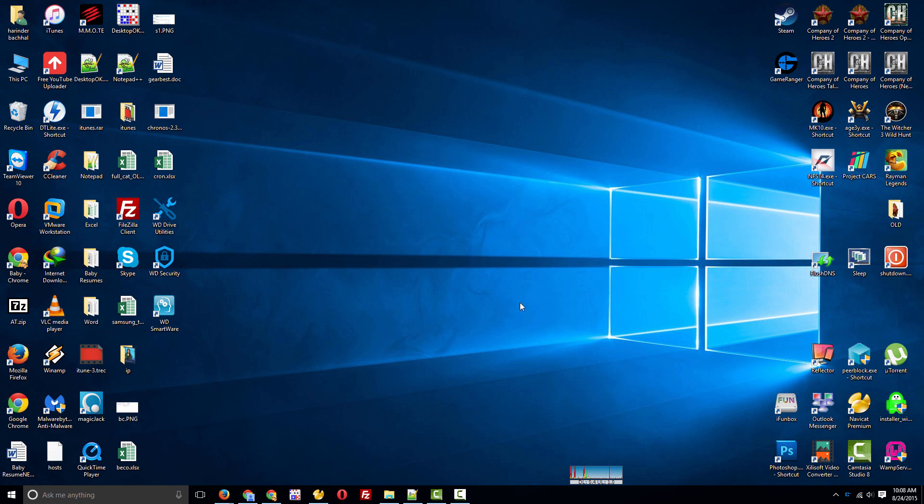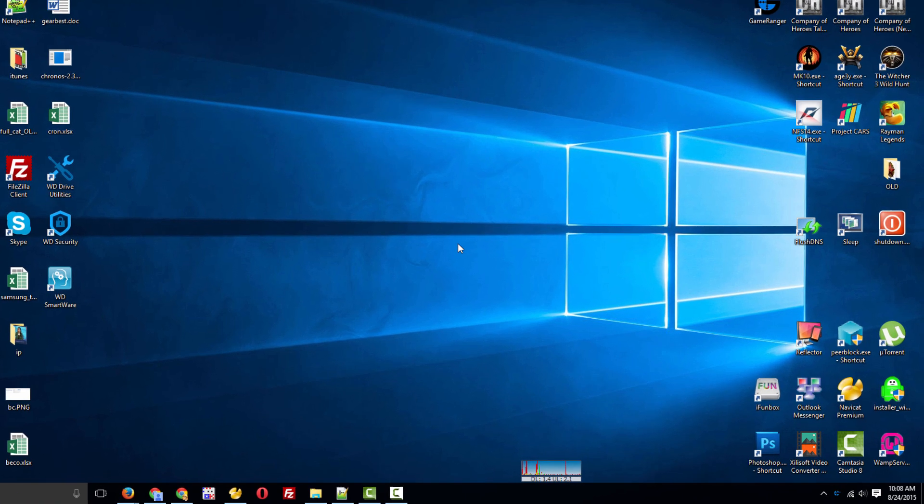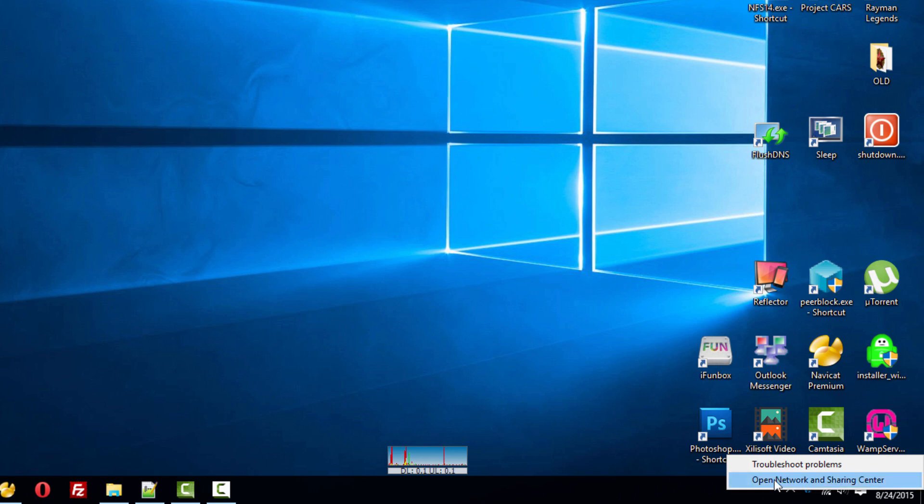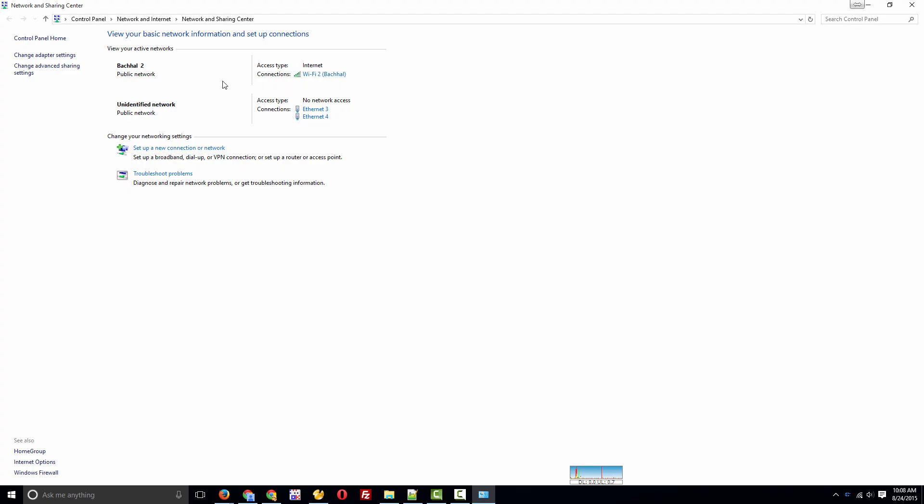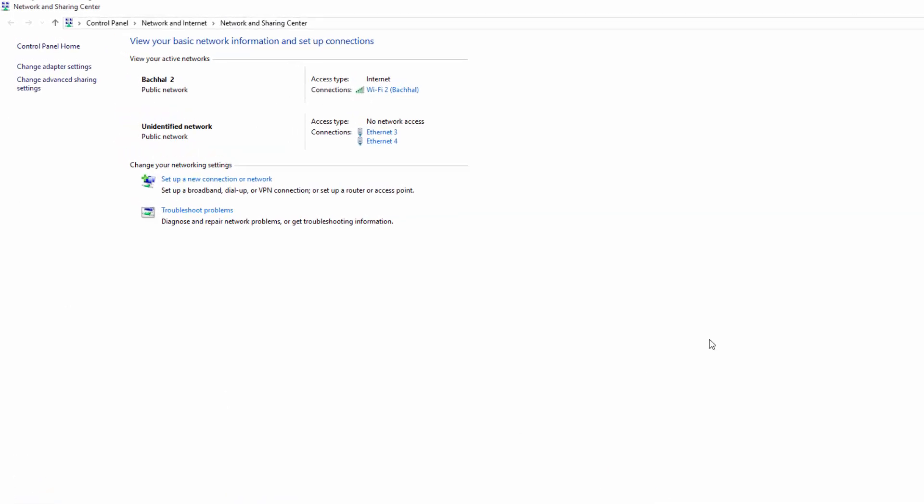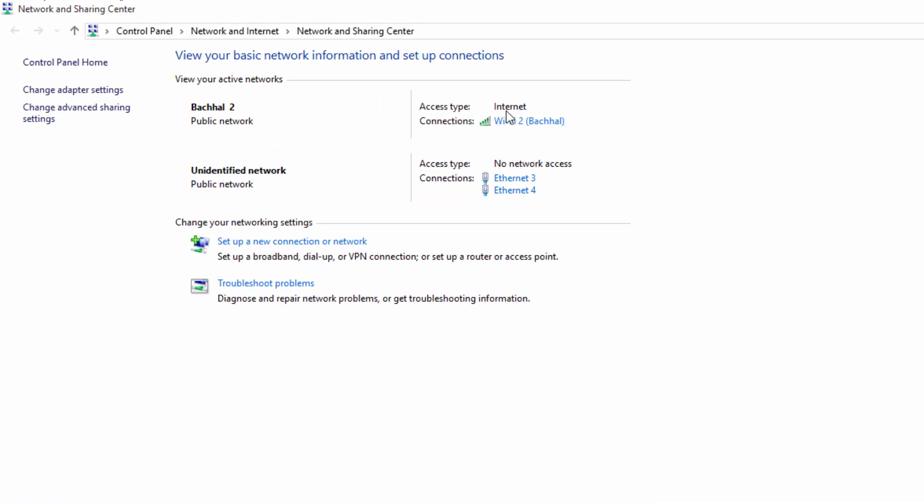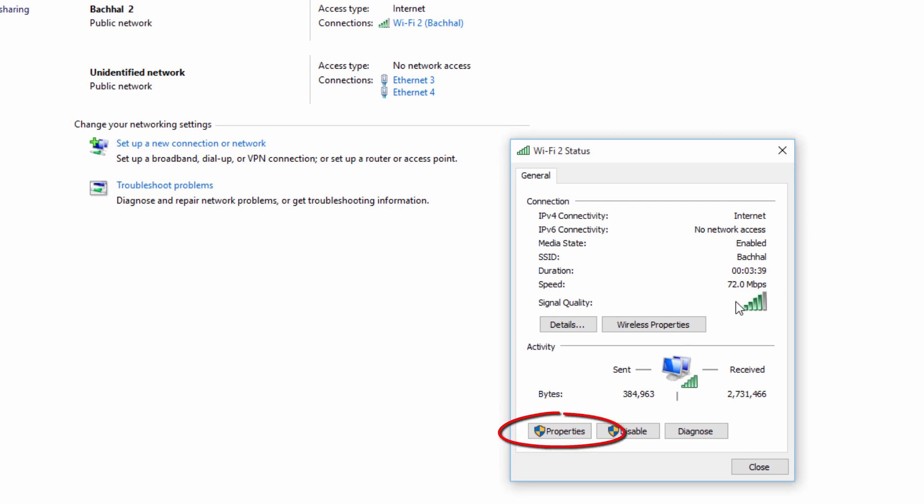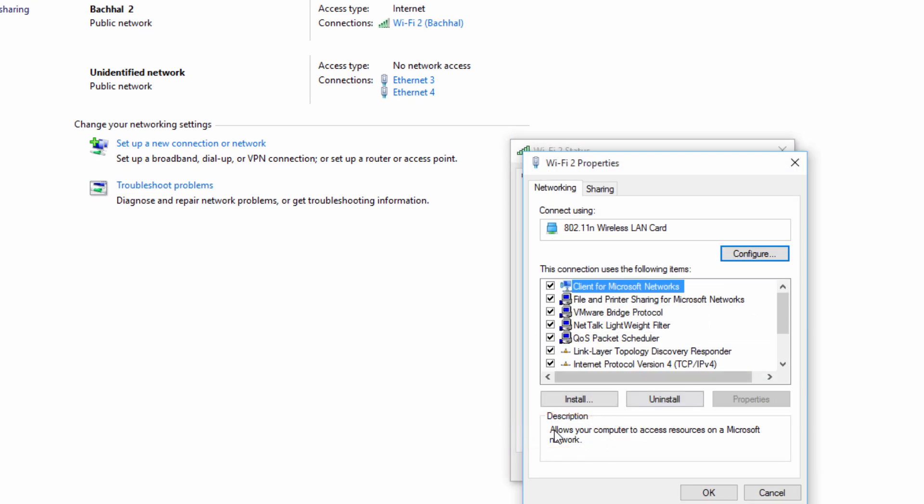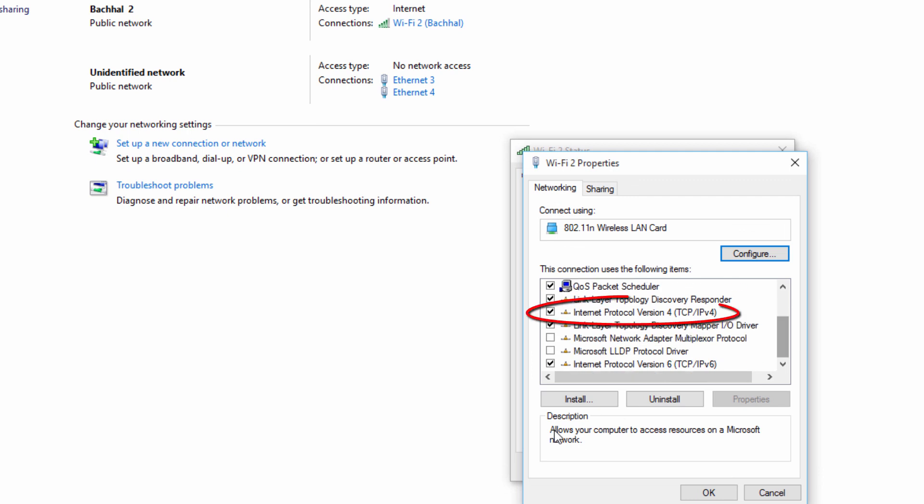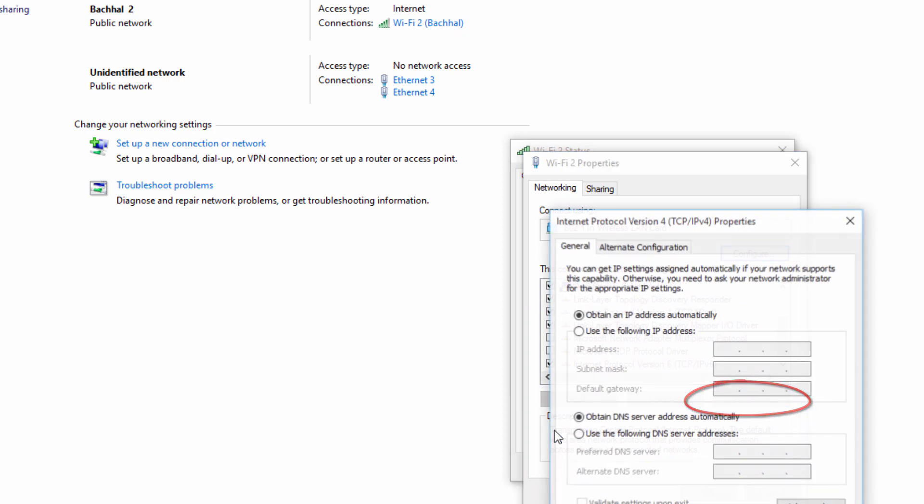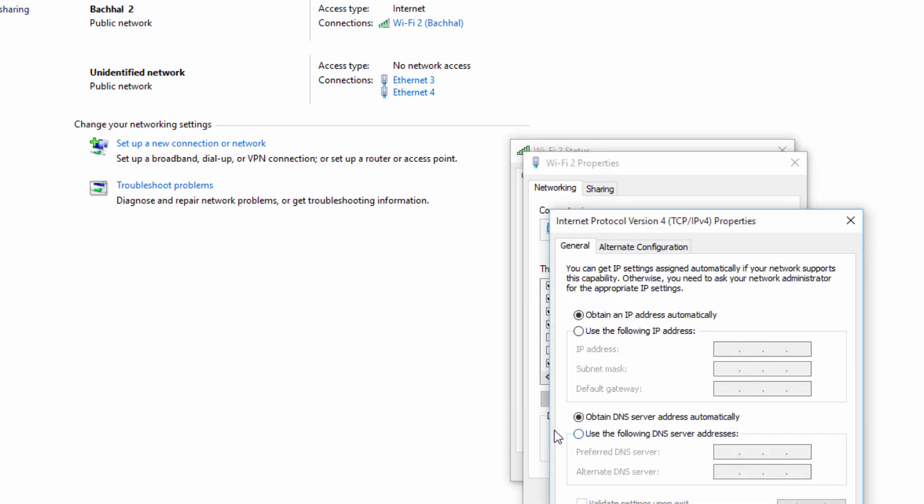check out the third step. For the third step, you need to right-click on your Wi-Fi connection, open Network and Sharing Center. You'll come to this page where you can find your Wi-Fi network. Click on Wi-Fi Network, click Properties, go to Internet Protocol Version 4, and click Properties.